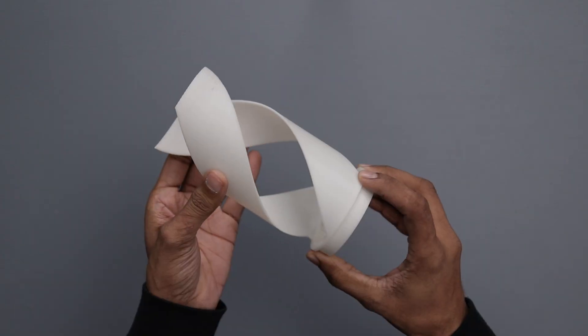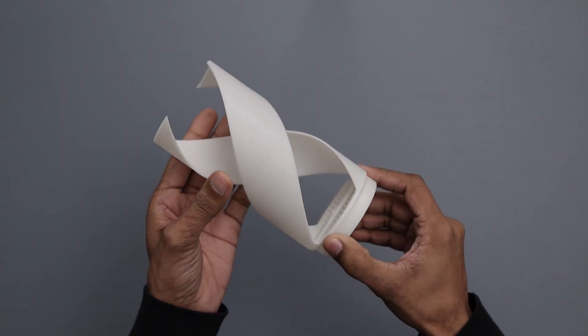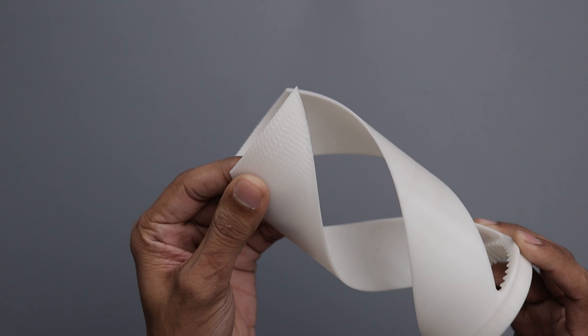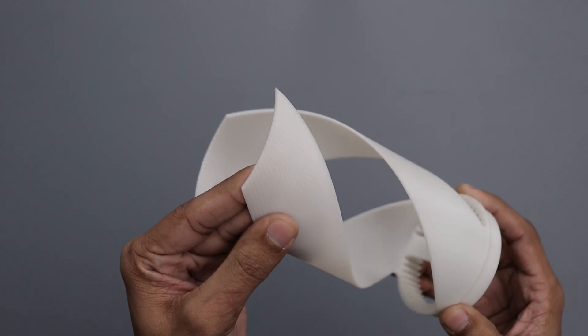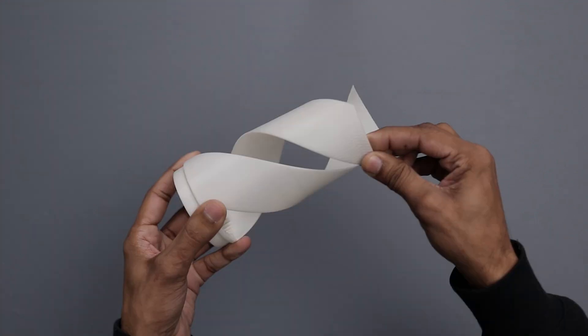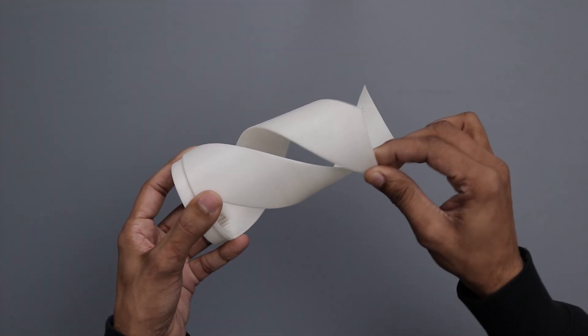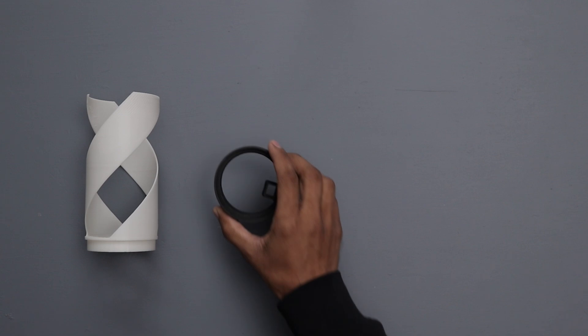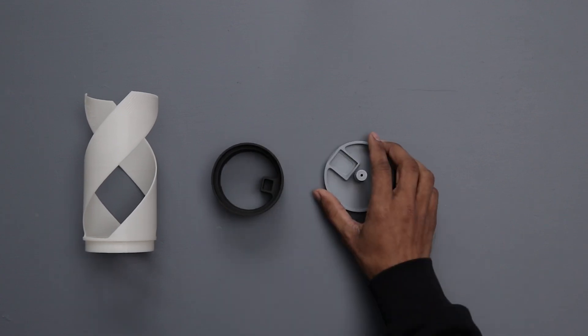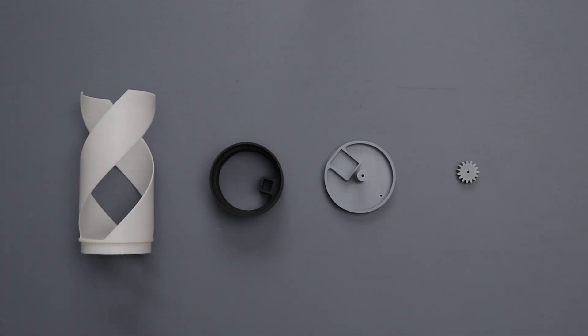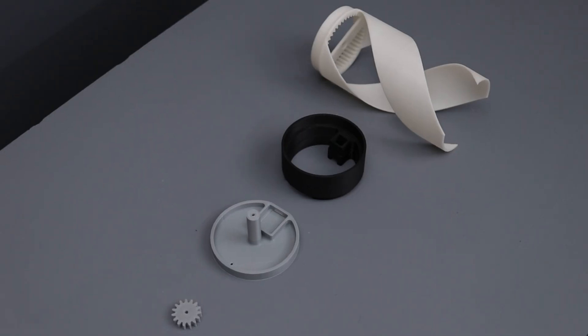The print turned out great. There's minor vibration at the top section, likely because I didn't add support material under the spiral or make them thick enough. Apart from that, everything looks fantastic.